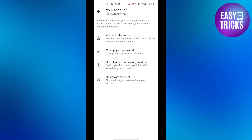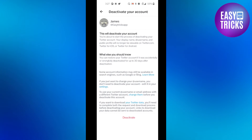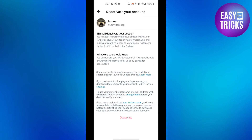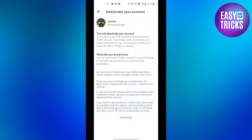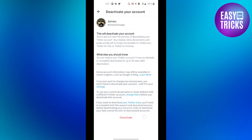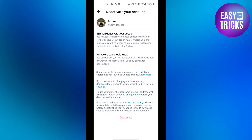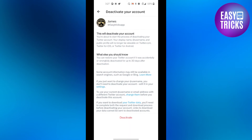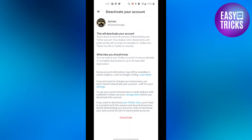From here, go to 'Your Account' and click the 'Deactivate Account' button. If you want to deactivate your account, just click on the 'Deactivate' button and your account will be deactivated.